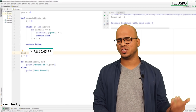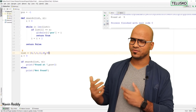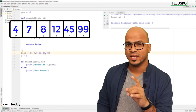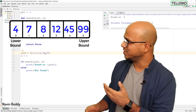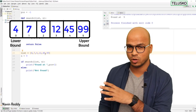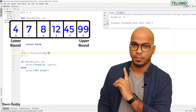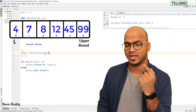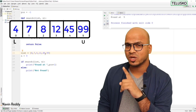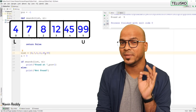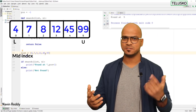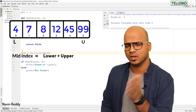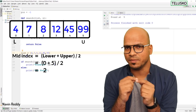Instead of going for linear search, we will go for binary search. How does it work? Imagine we have a list. You first specify the lower bound (l) and the upper bound (u). The first value is the lower bound (first index) and the last value is the upper bound (last index). Then you find the mid index: mid = (lower + upper) / 2.